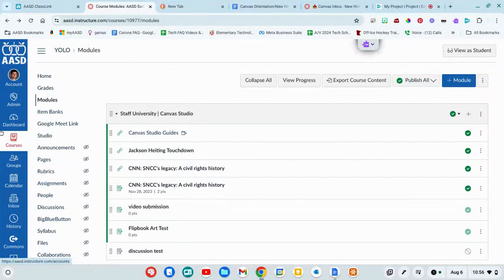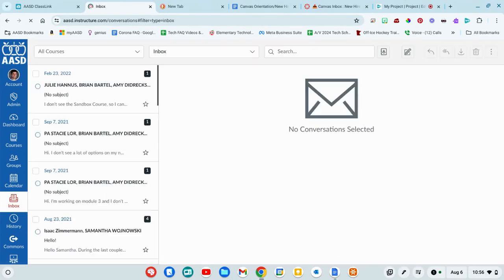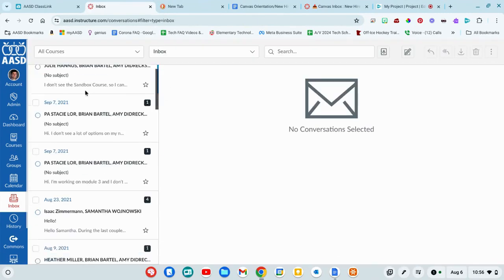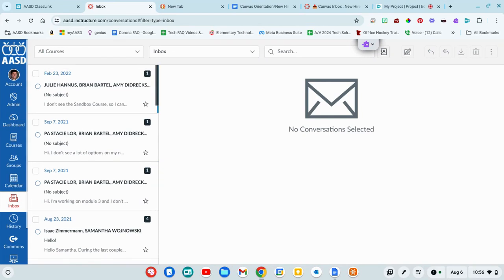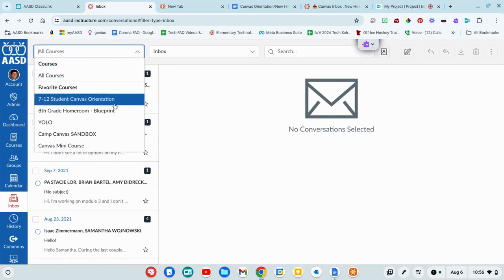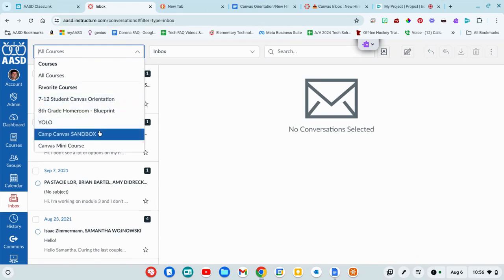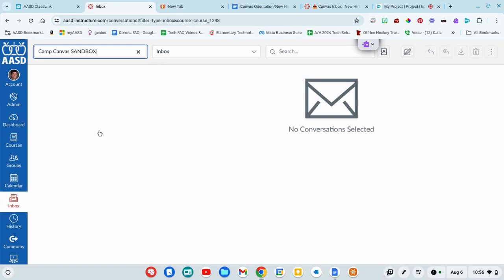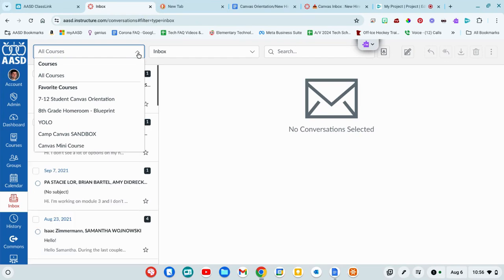To access your inbox, you're going to use the global navigation screen and go to Inbox. And here you're going to see any messages that you have received. You can organize these by your class, any class that you have. So if you want to see any messages that you have pertaining to a specific section, you can go ahead and check there.